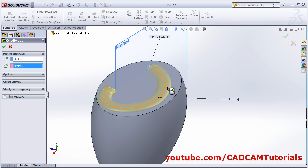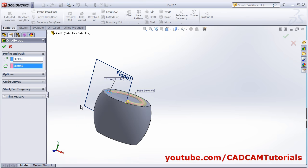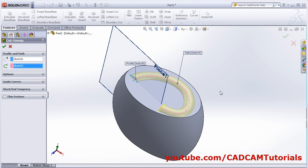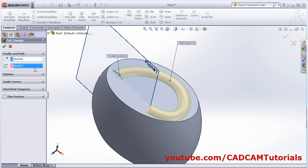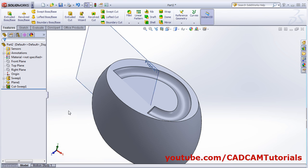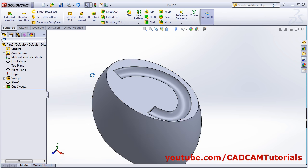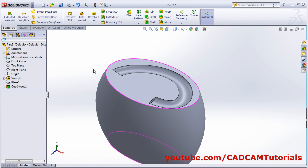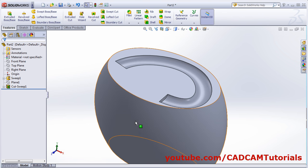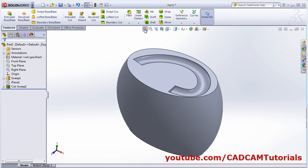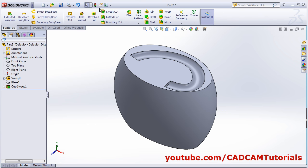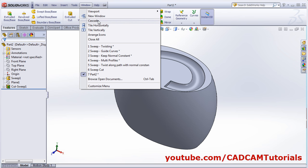Now I have this path and profile. Click on features, click on swept cut, and select this profile and select this curve. Zoom to fit. All the other options are the same as we saw in swept boss base. Click ok so it will cut. In this way it will cut. So that's all for swept boss base — thanks for watching.